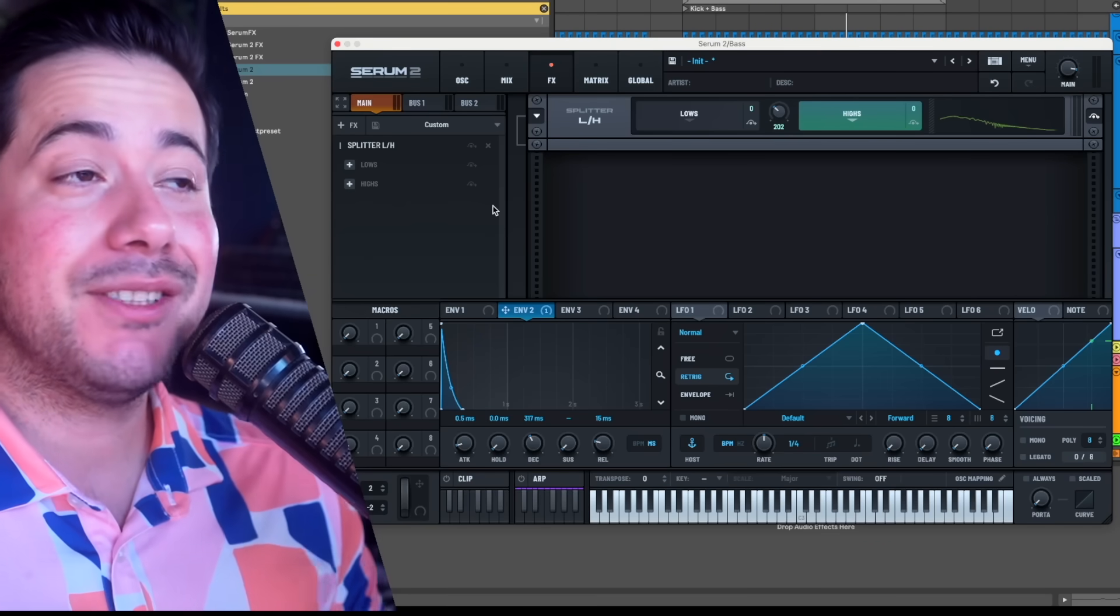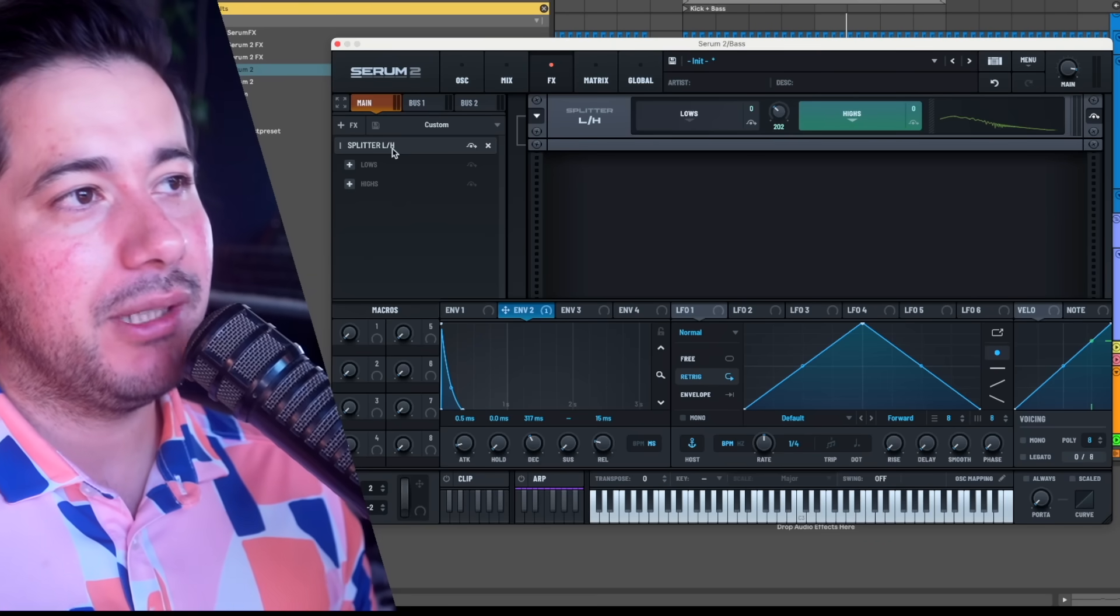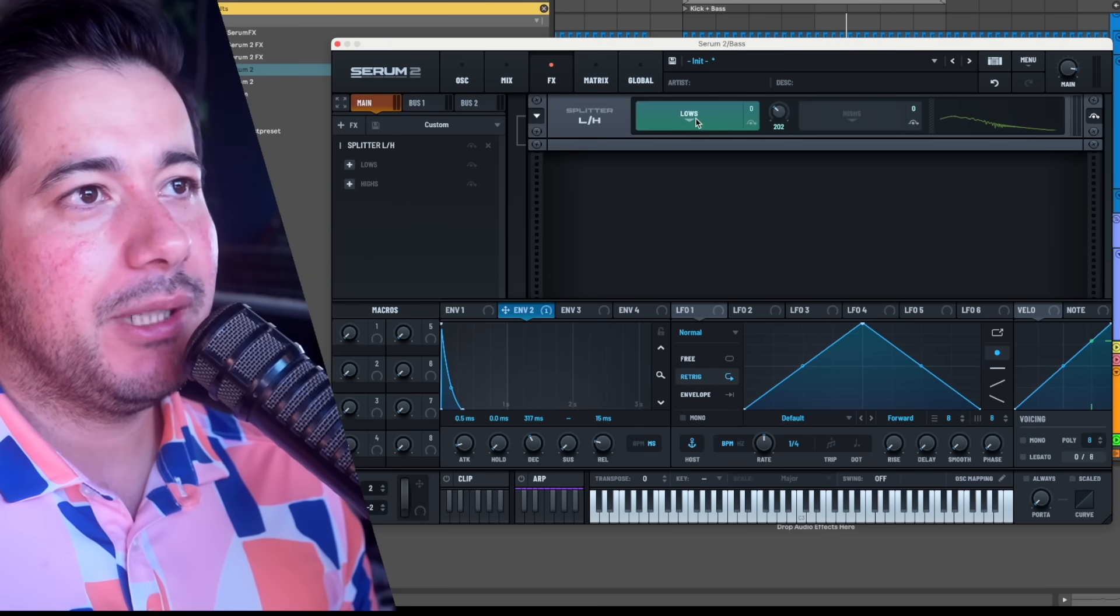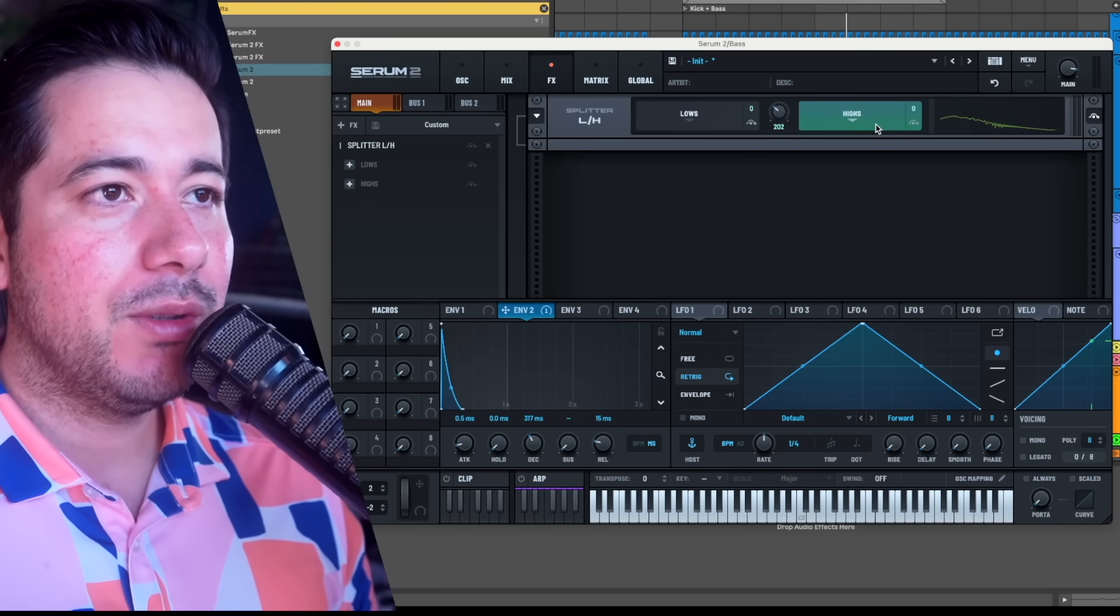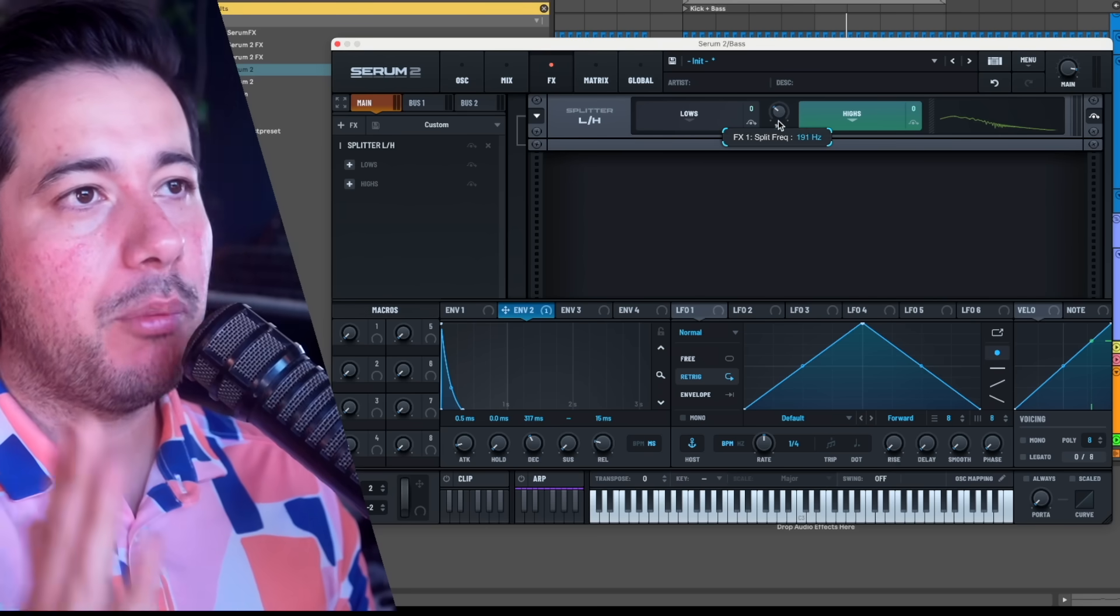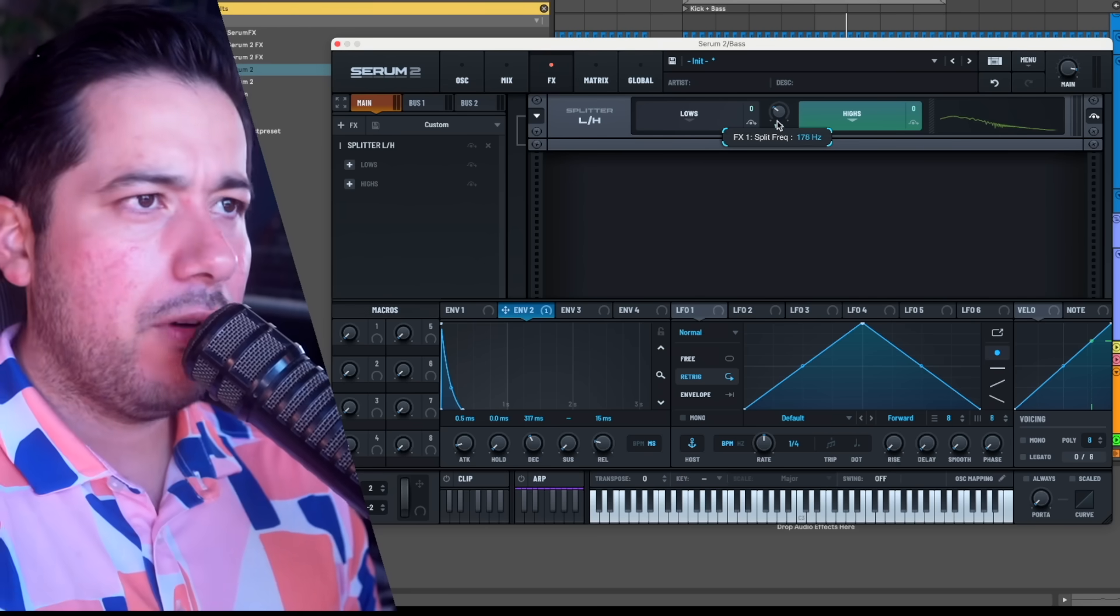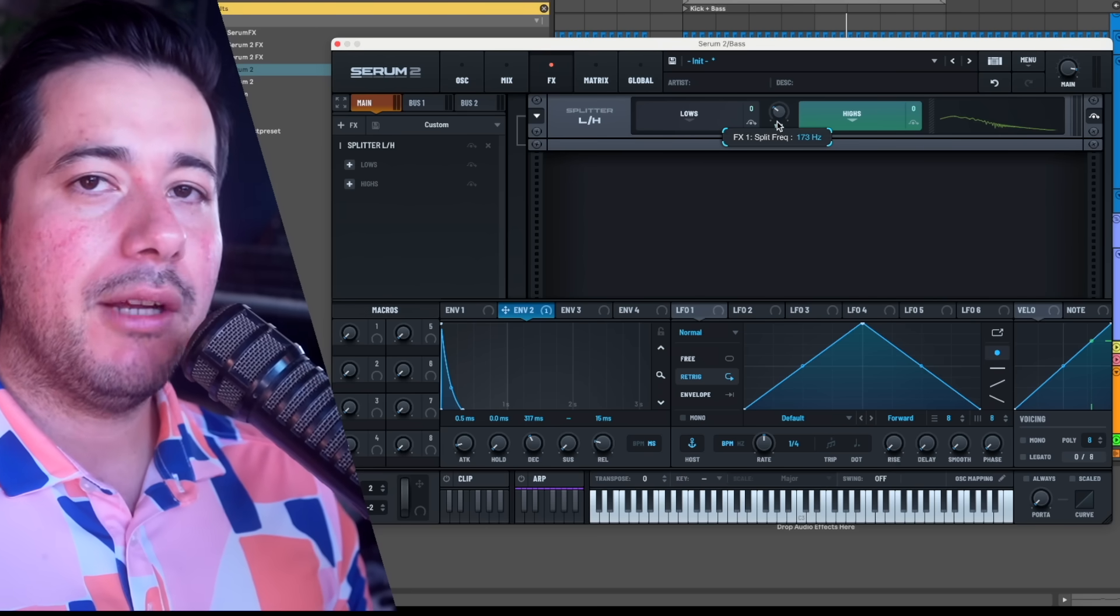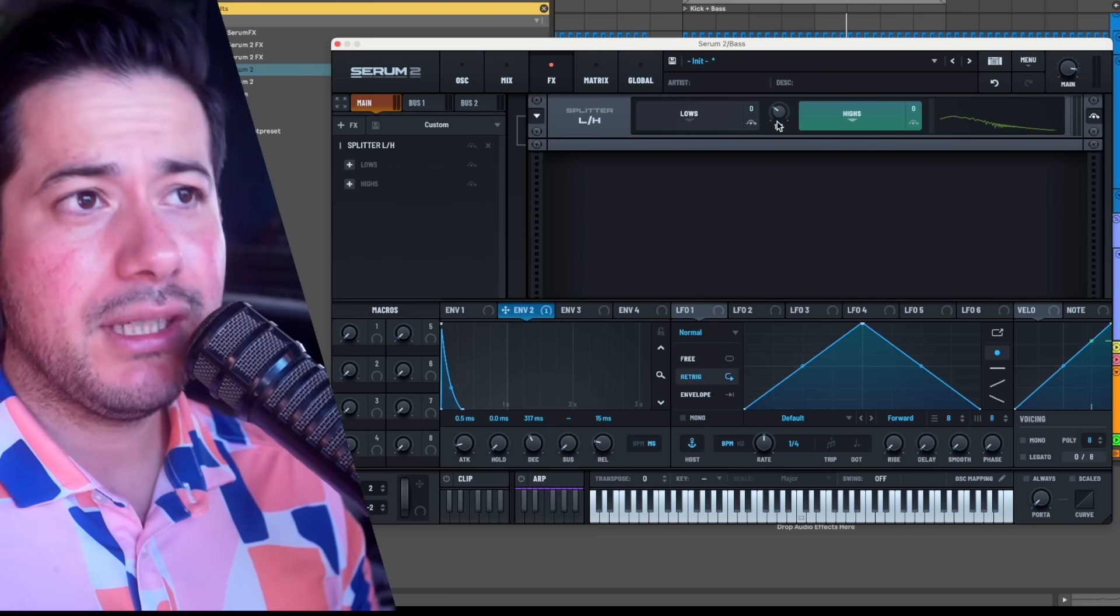In Serum 2, we now have something known as a splitter that splits our signal - the lows and the highs separate - and we have a crossover point here. The very powerful thing about this for me as a sound designer is that I can supply you guys with weapons to make bangers.